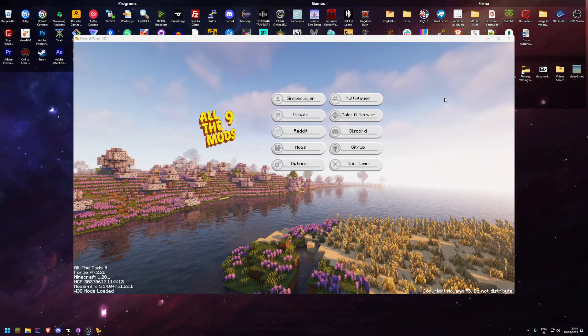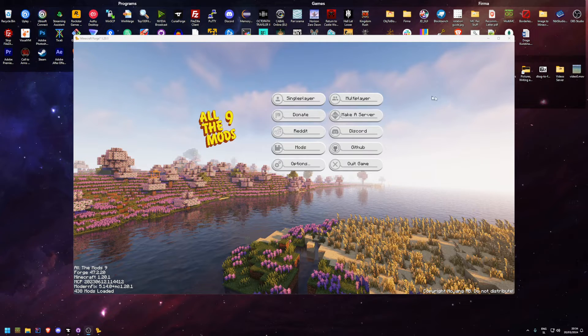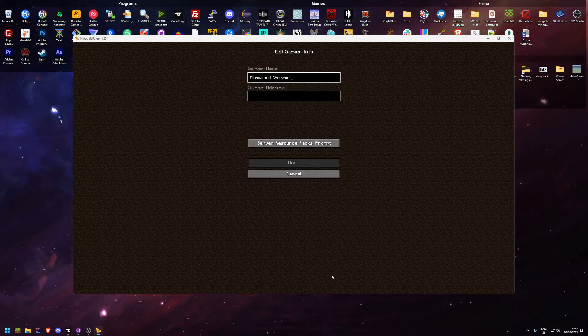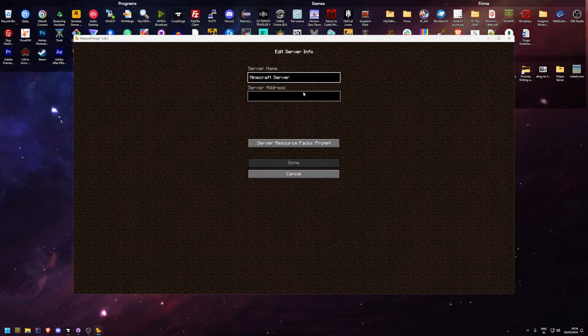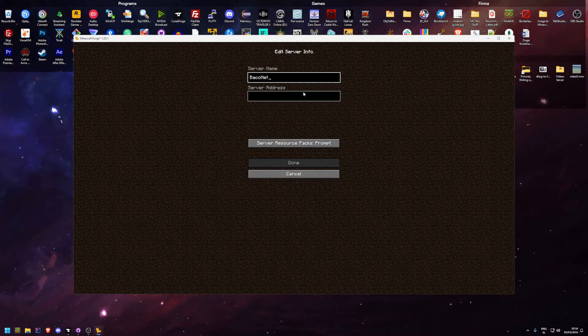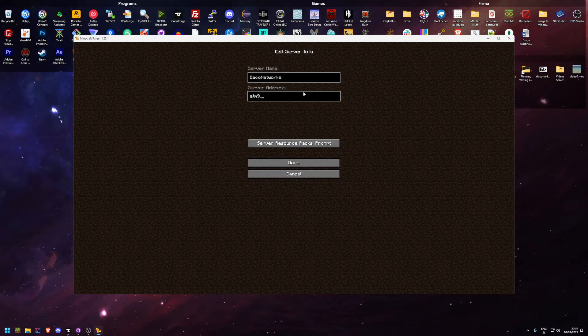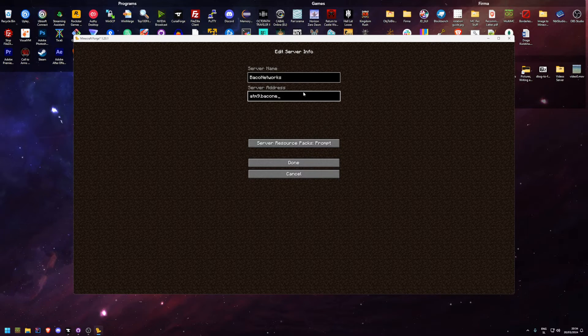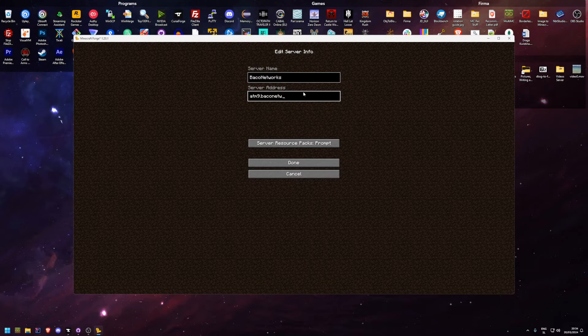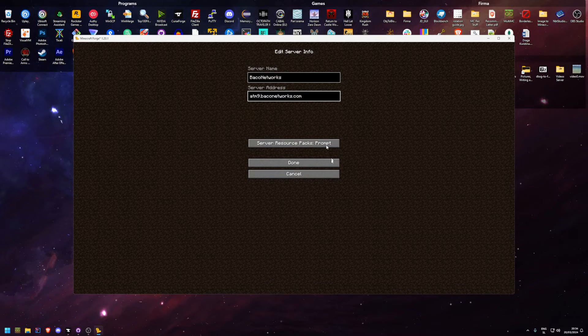Once the pack finally decides to load, simply go to multiplayer, add server, peyconetworks, atm9.peyconetworks.com, done.